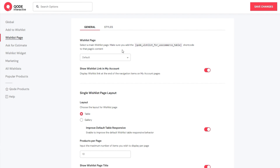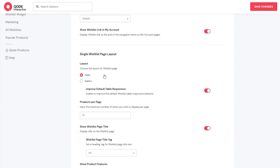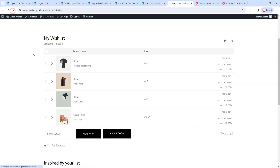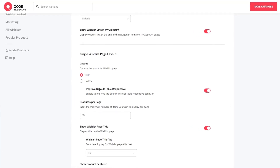Looking at the general tab, there's the layout option for the single wishlist page. It can be displayed as a table or a gallery. The default setting – table – looks like this after refreshing the page with the predefined plugin style. To go with it, we have the Improve Default Table Response option. While all website setups nowadays are responsive, a little bit of help for a smoother experience never hurts, and that's why we have this option – to make sure your wishlist table will look good on everything from computer screens to mobile screens.